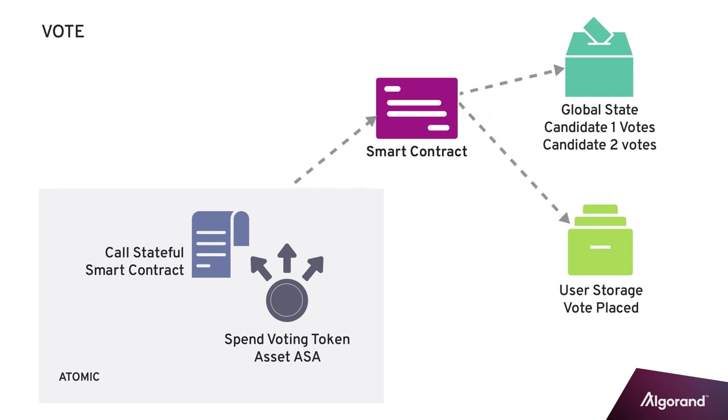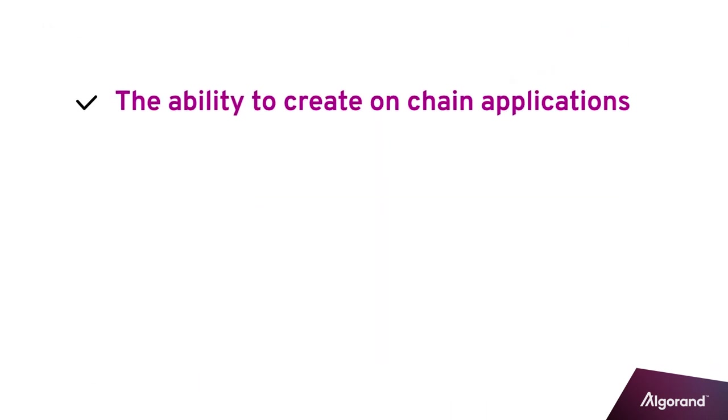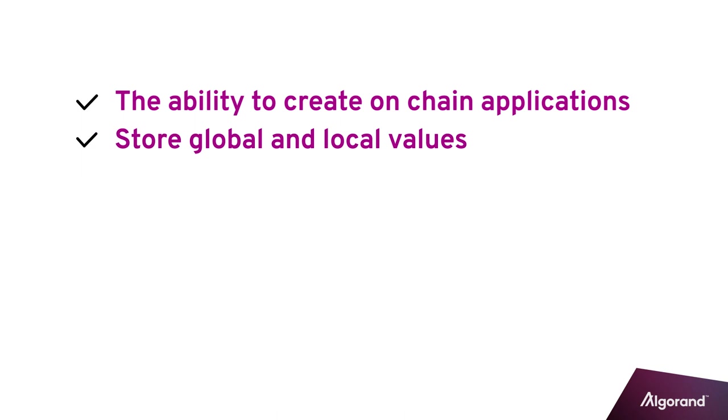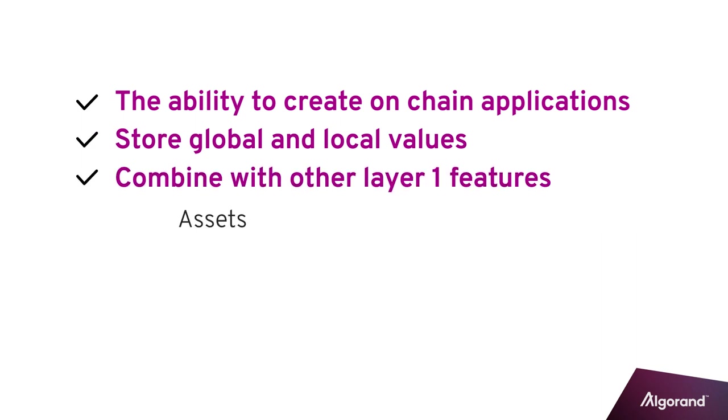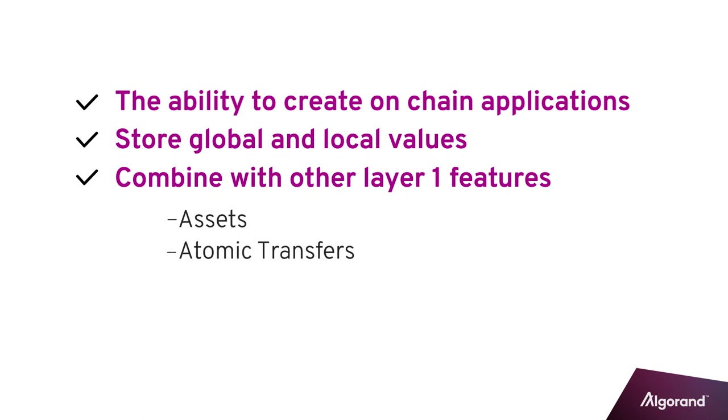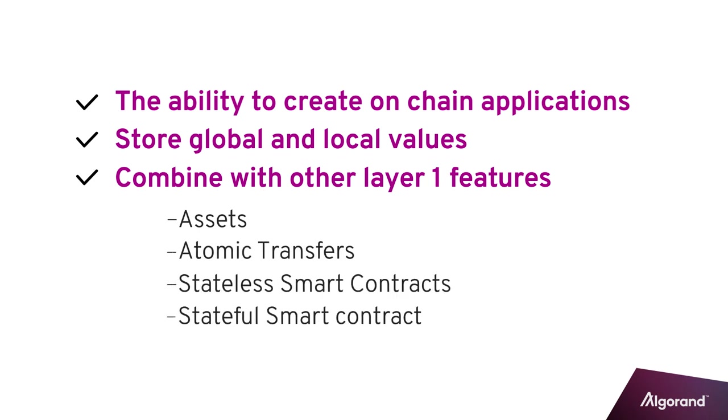Recapping the benefits of Algorand stateful smart contracts: the ability to create on-chain applications, store global state and per-user local values, combine with all Algorand Layer 1 features to implement complex applications. More to come on combining smart contracts in future videos. Thank you!